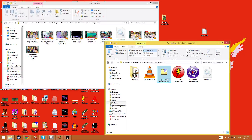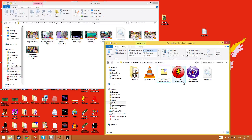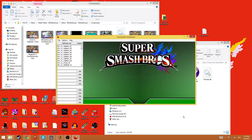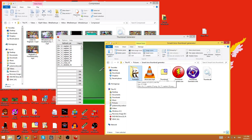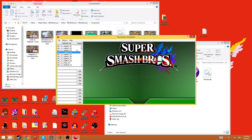Hey guys, today I want to show a program that I made for Smash tournaments or just Smash matches on YouTube. This is a thumbnail generator. All you need to do is open it up. It'll come in a folder or a zip with the executable and a portraits folder that has all the portraits of all the characters.